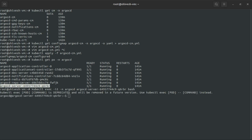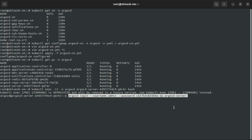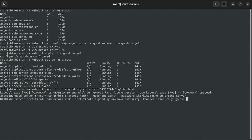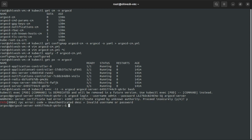We'll have to log in to Argo CD in the CLI. The command goes like this: argocd login hyphen hyphen username and hyphen password and the server name. Username we know is admin by default. We got the password yesterday, and this Argo CD server is the service name for the Argo CD which we are using as a server. We'll hit enter and press yes.